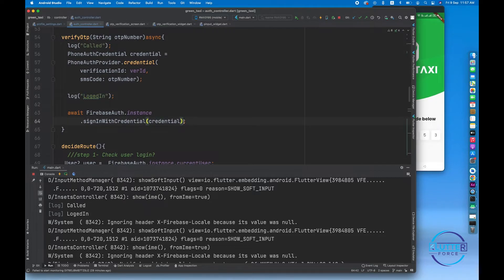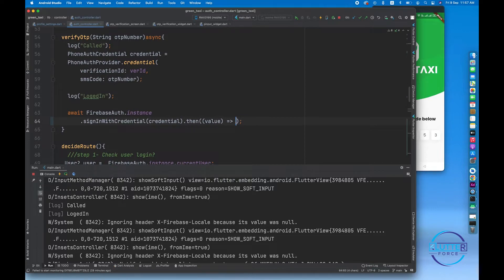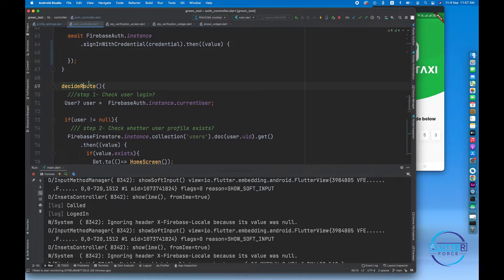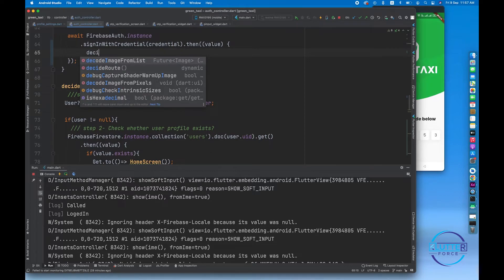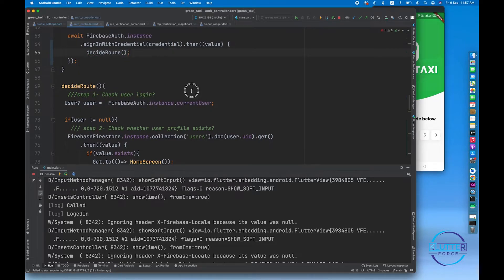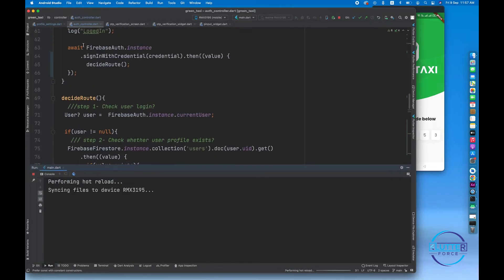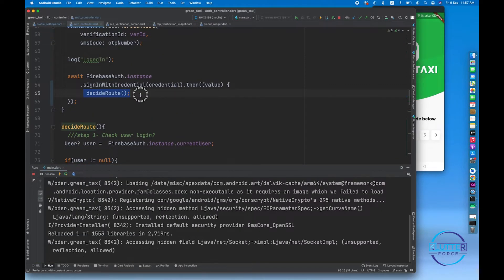After the login we have to call .then and inside here we have to do some route checks. I have a decideRoute function, so I'm going to call that. If the user is logging in it will send them to the profile screen, otherwise to the profile settings screen. I was missing this line of code.